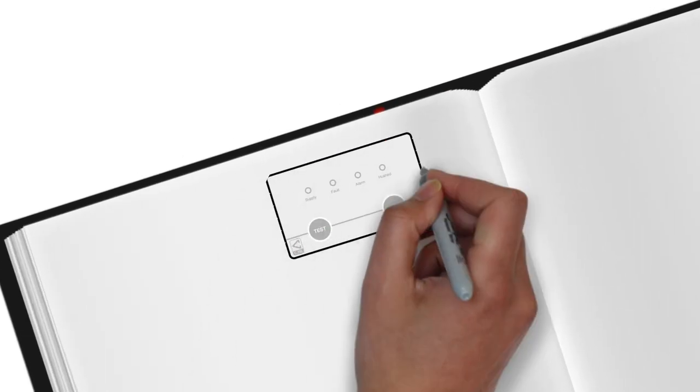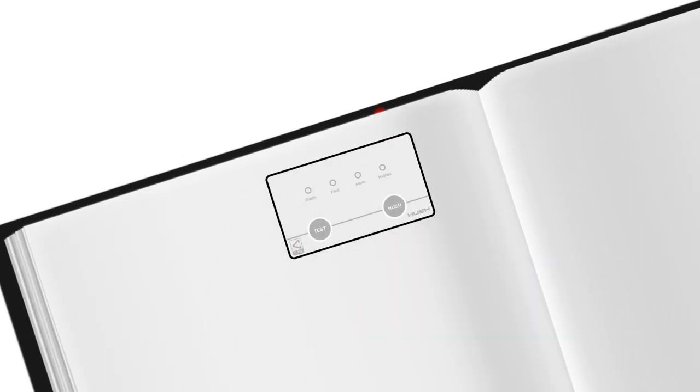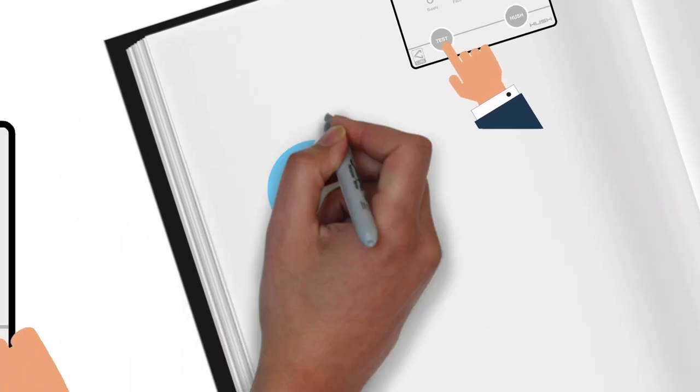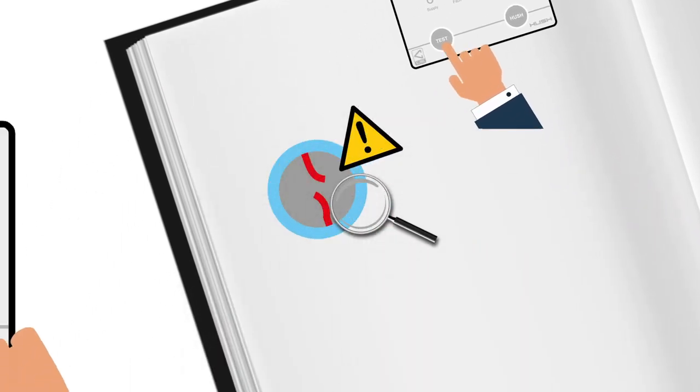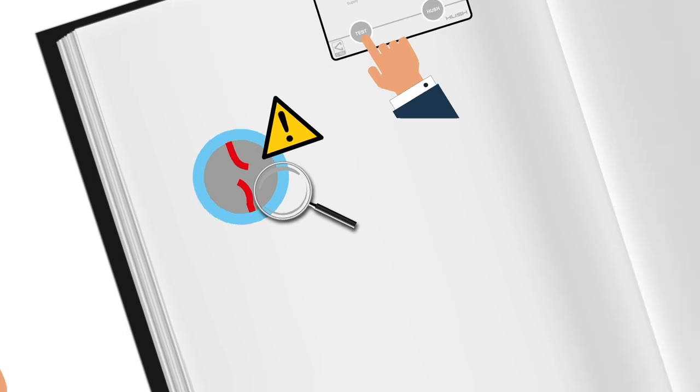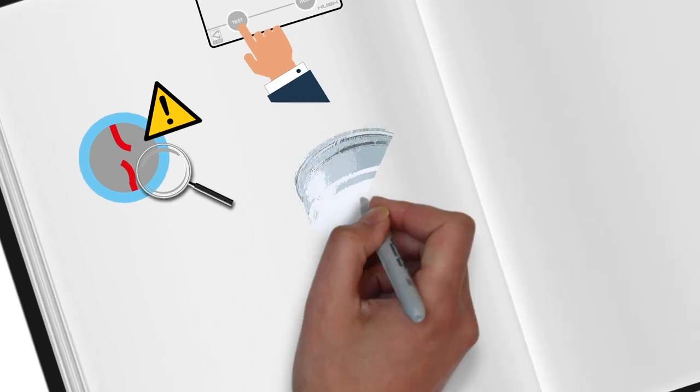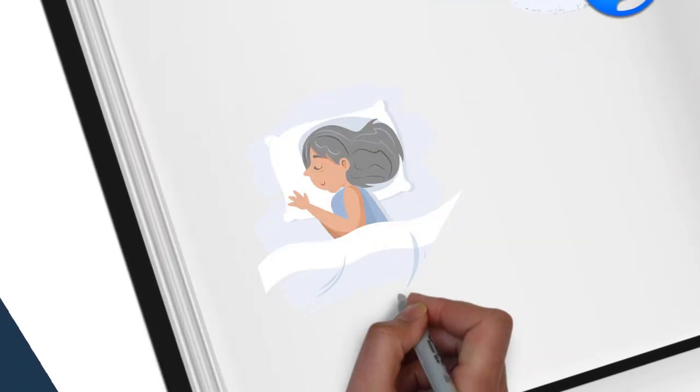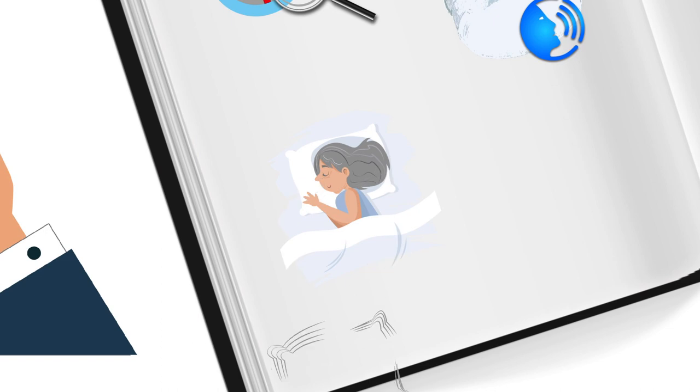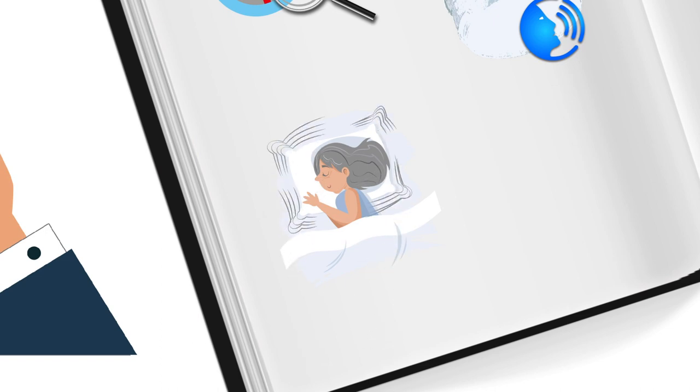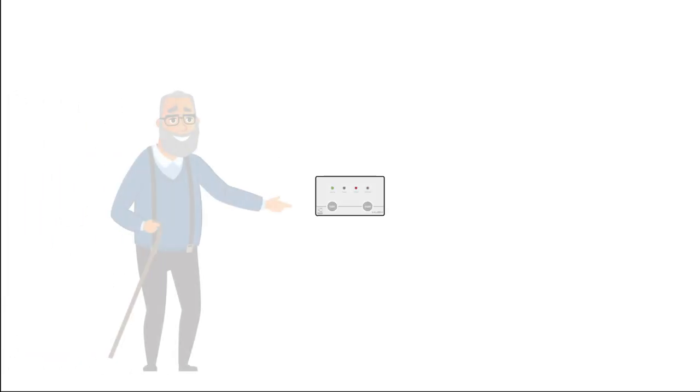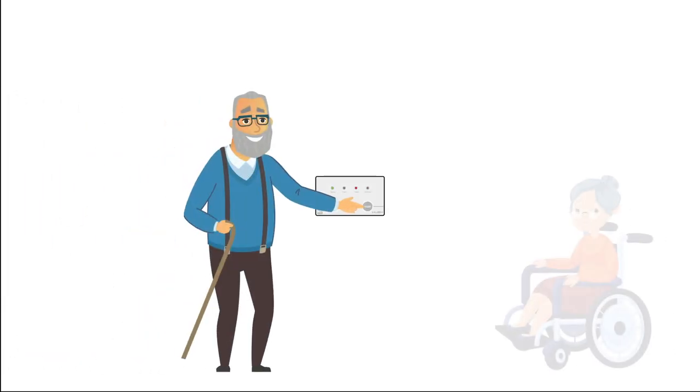Features such as an easy-to-access controller with Hush and system test buttons, secure monitored wiring, optional voice sounds, optional vibrating pillow pads, and optional visual alarm devices are just part of the story and help make the system inclusive, safe, and accessible.